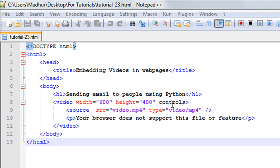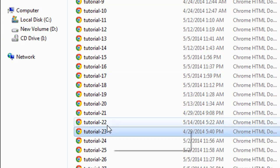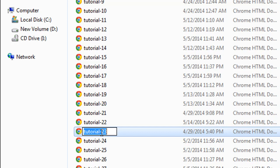Within the video element, I have another tag—the source tag. This tells the browser where the file is, what its type is, and what its name is. The video file that I have used here is called 'video.mp4', and I have it in the same folder as my tutorial file, which is 'tutorial-23.html'.